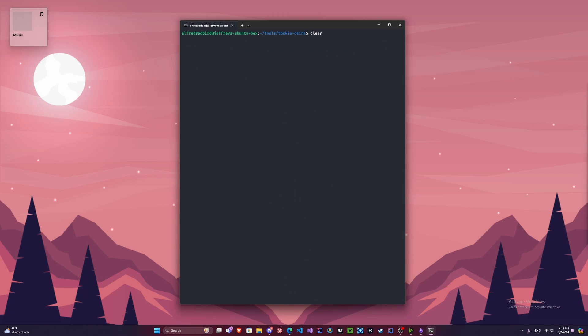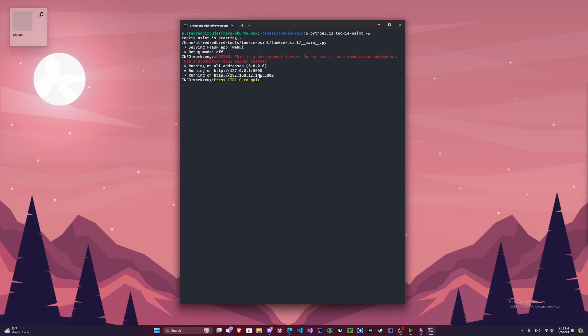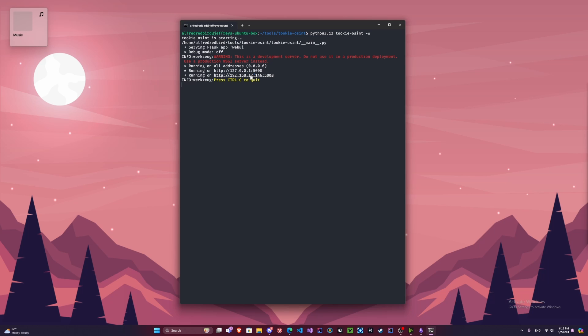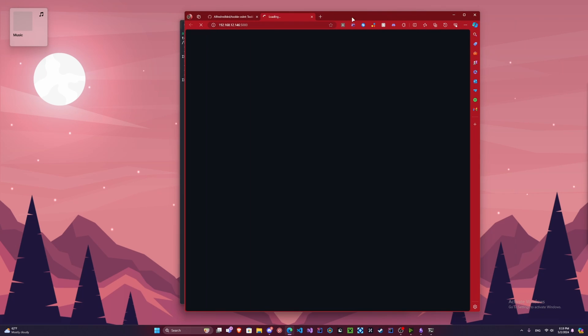Alright, so we're going to look here at the web scraper. So we're going to type Python 3.12 Tuki OSINT dash W. So now we can see here it already launched the web scraper, but it's running on two different addresses. If you're running this on a server you would use this address. If you're running it just on your local machine you can use both, but preferably this one here.